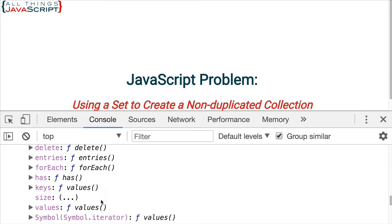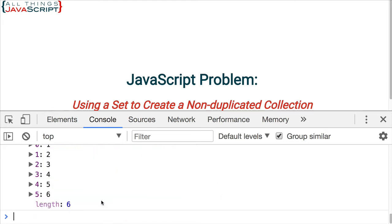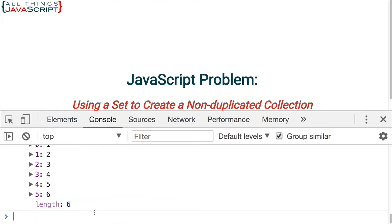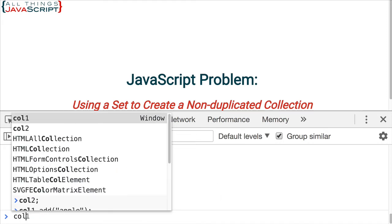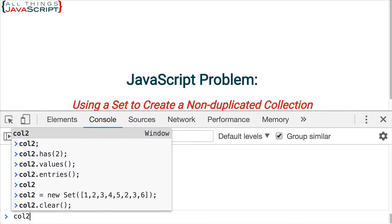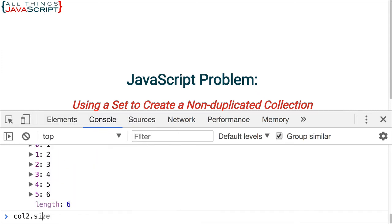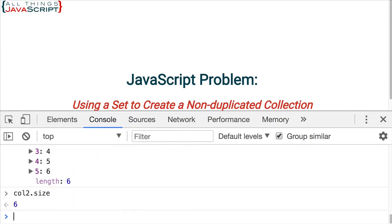First, let's take a look at size. If I do col2.size, it simply returns how many items are in that set. That is like the length property on an array.